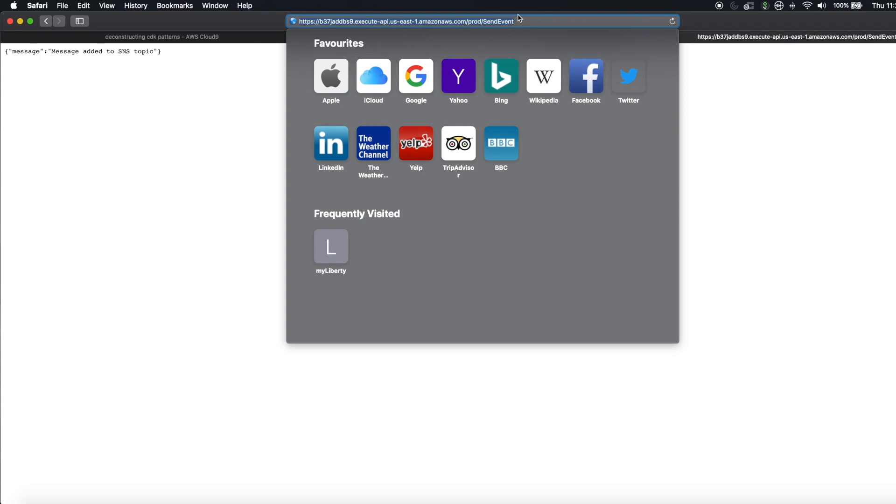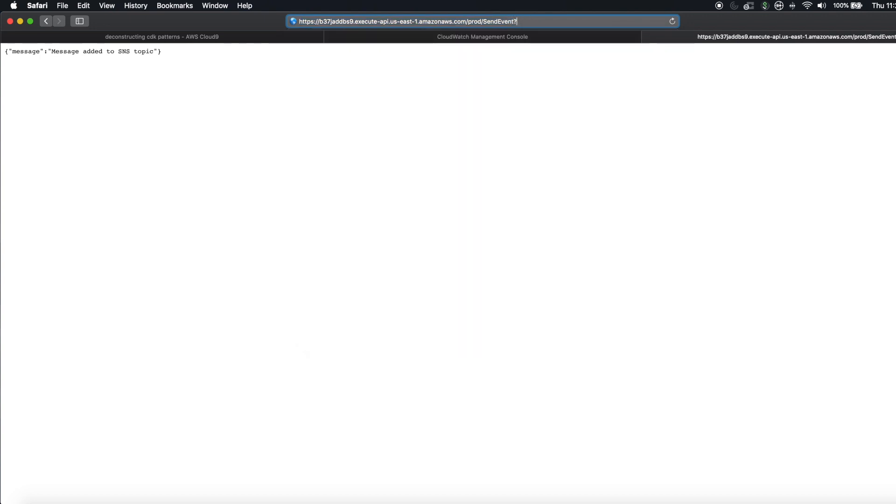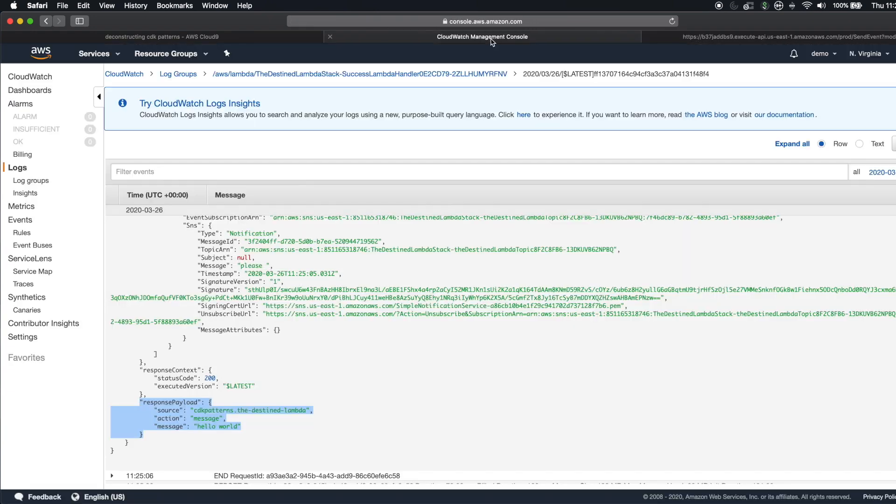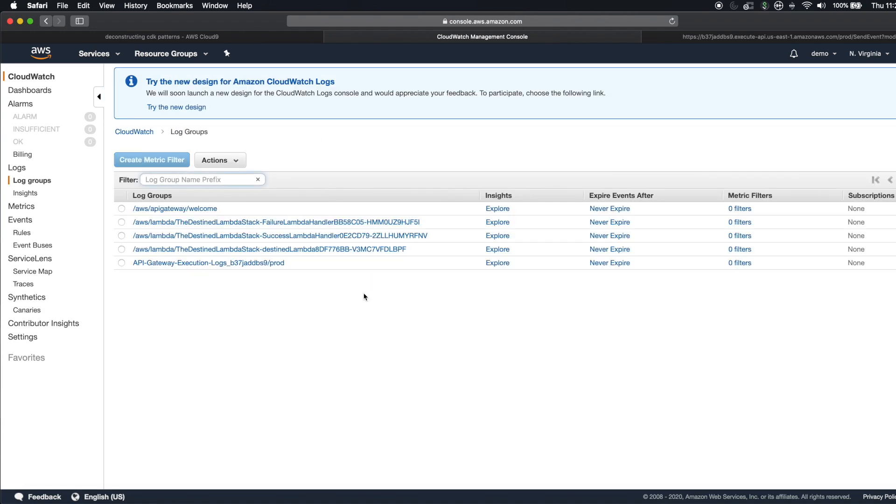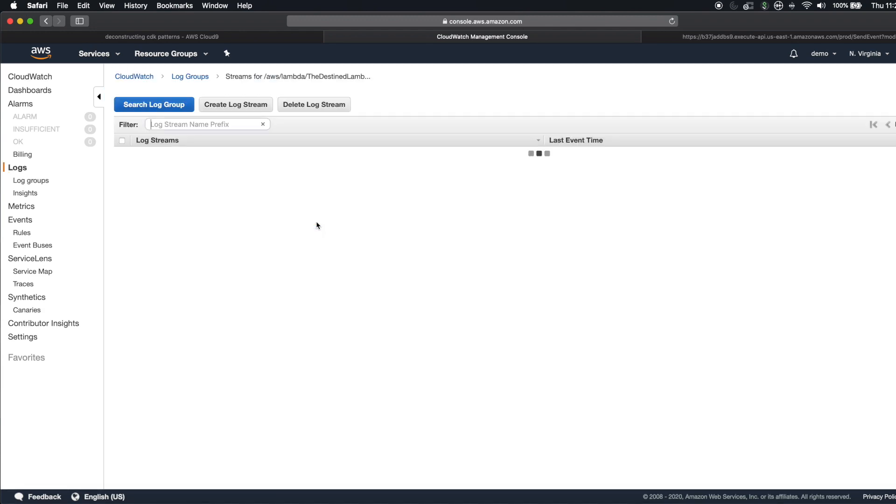And then if I wanted to fail, add the mode equals fail flag. Again, you just see message added to the topic here. But if I go back to the CloudWatch logs, I now have a failure Lambda that has triggered.